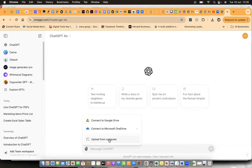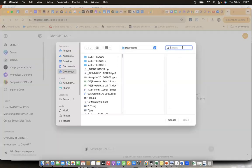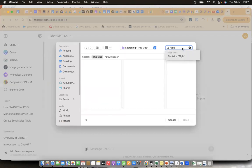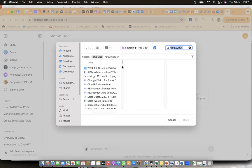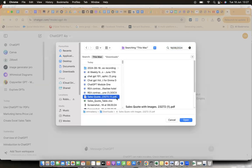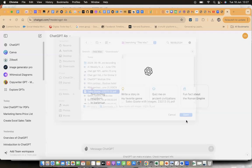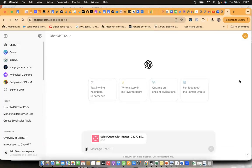What I'm going to do is upload the file. You can upload from Google Drive, OneDrive, or your computer. I'm going to upload that particular PDF file to save myself the hassle of having to extract the data manually. I'm looking for the PDF file — here we have the sales quote — and I'll upload it.